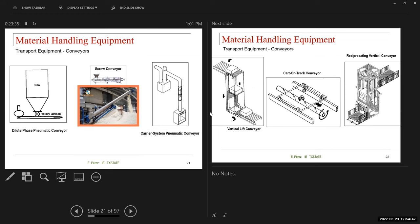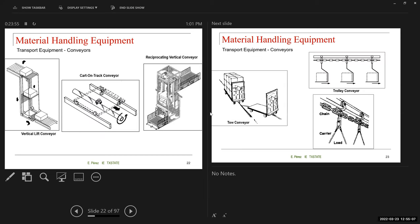The dilute-phase pneumatic conveyor uses a rotary airlock to help move materials, common in silo applications. The screw conveyor rotates internally so that material moves upward. There's also the capsule-type pneumatic conveyor — similar to what you see at a drive-through bank service, where you put papers in a capsule and send it to the desired location. Vertical lift conveyors include an elevator-type mechanism that moves boxes up so they can continue along the conveyor path.